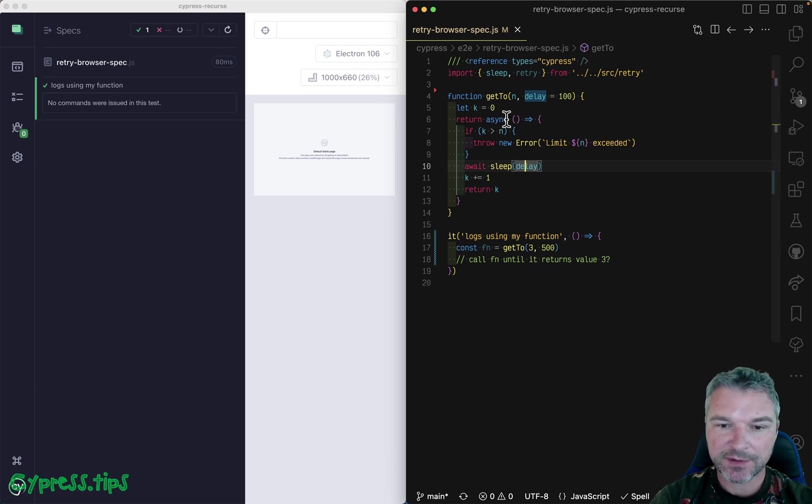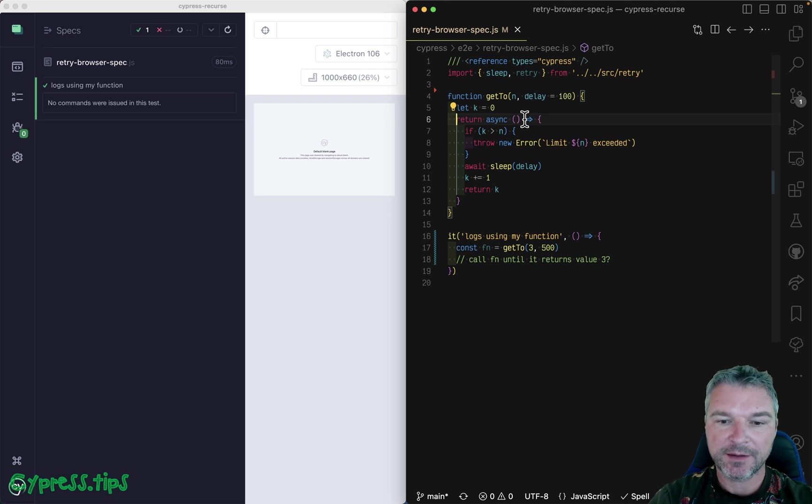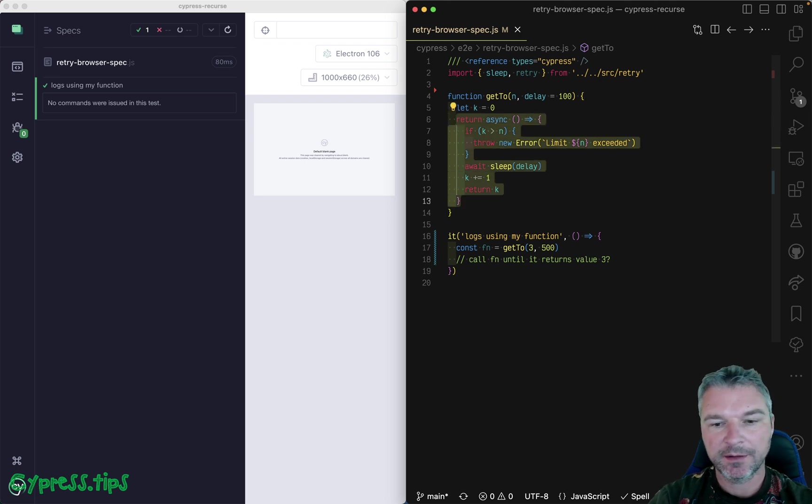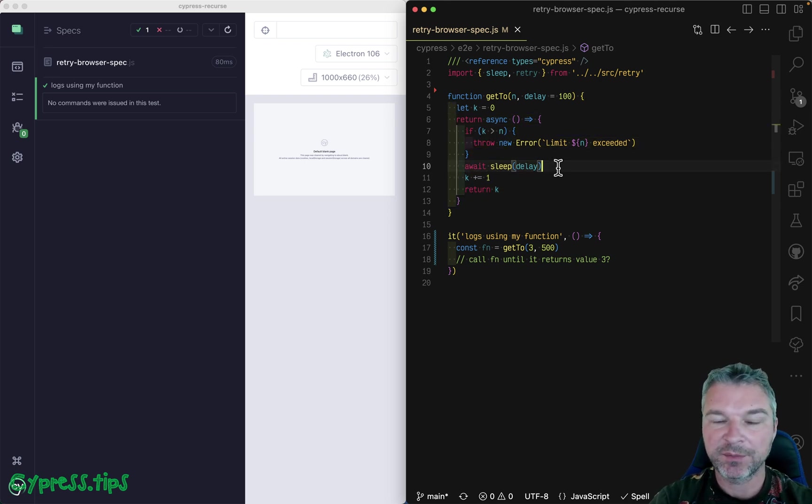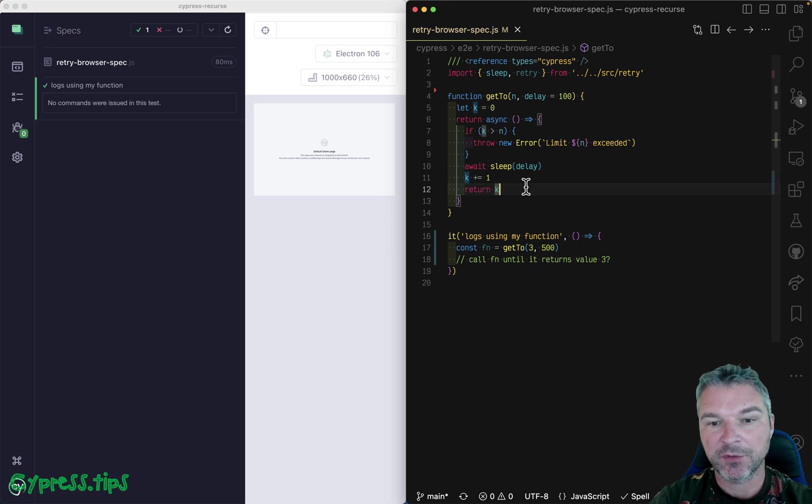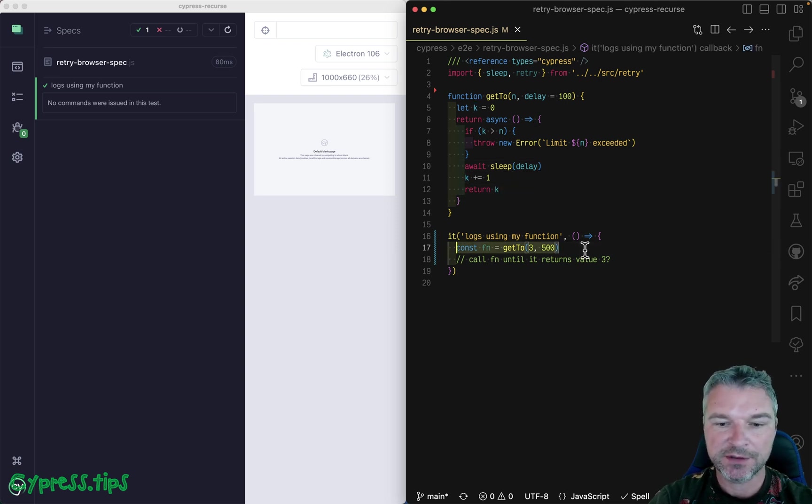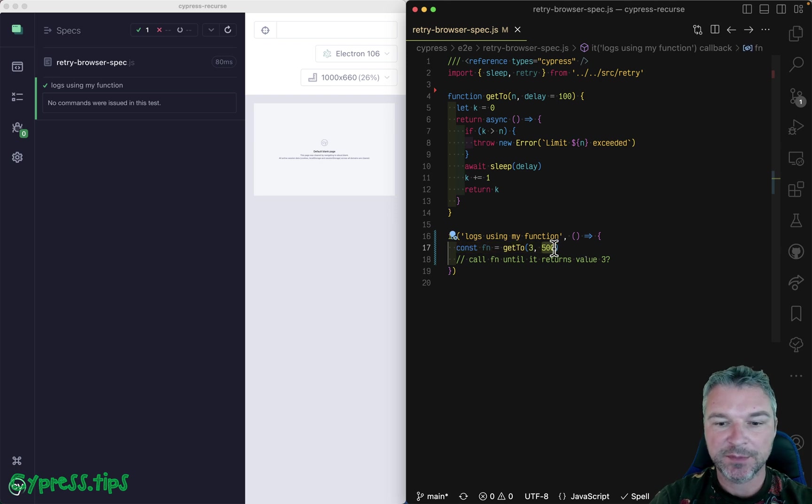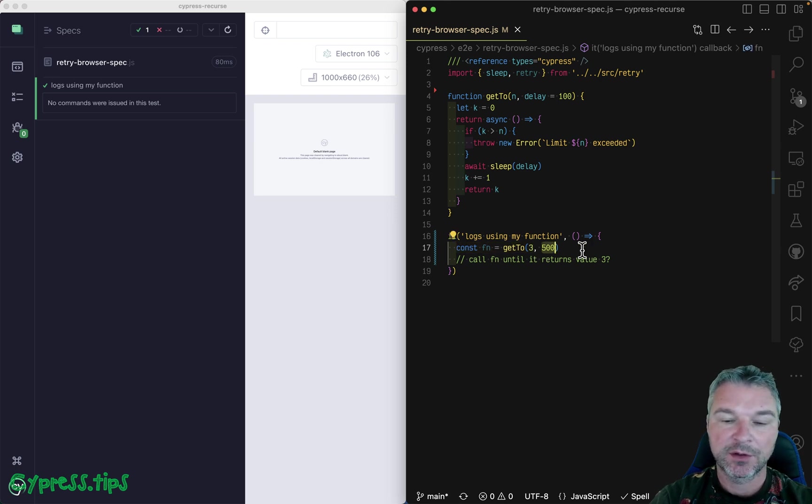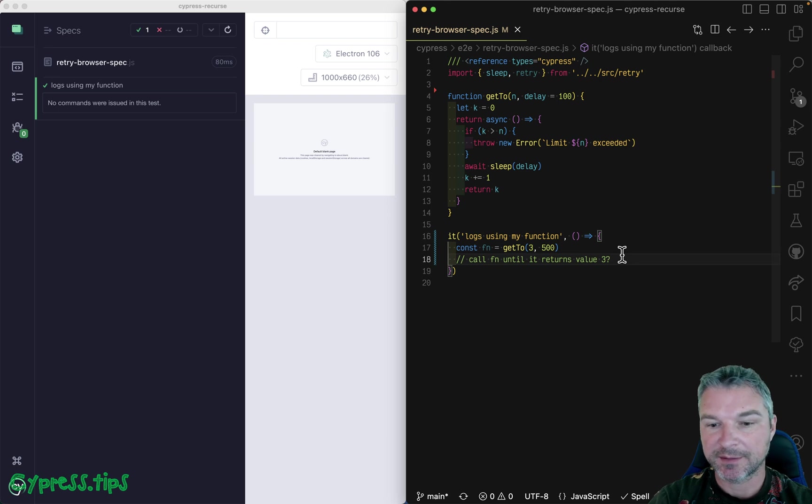So imagine I have this function and it's an asynchronous function and it sleeps for a number of milliseconds and then returns a number and it returns one two three four five. So we make a function that sleeps for 500 milliseconds and counts to three. So how do we test it?